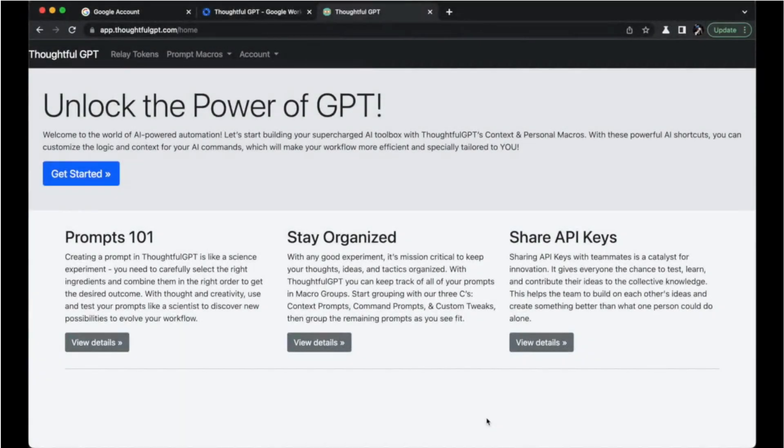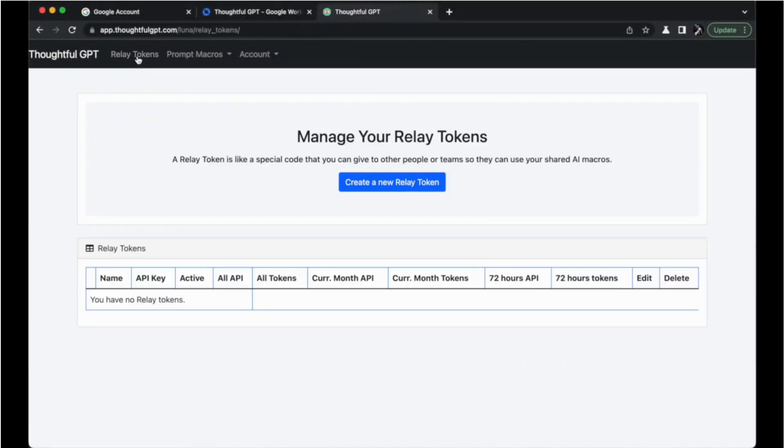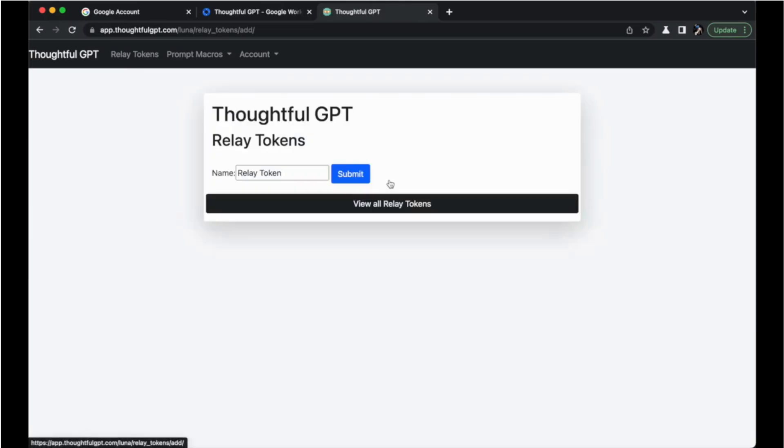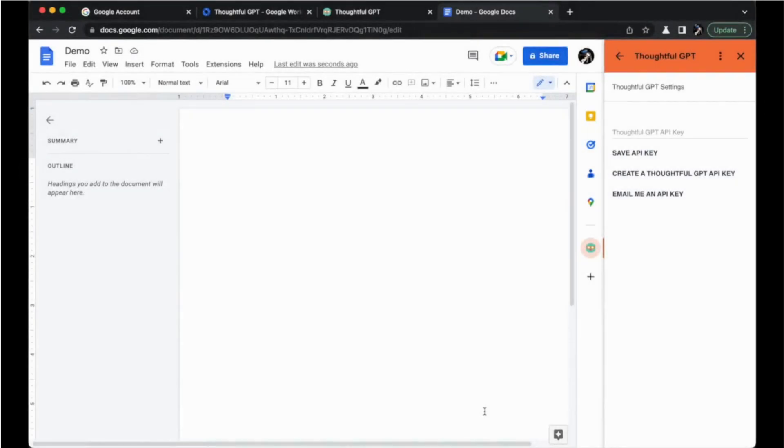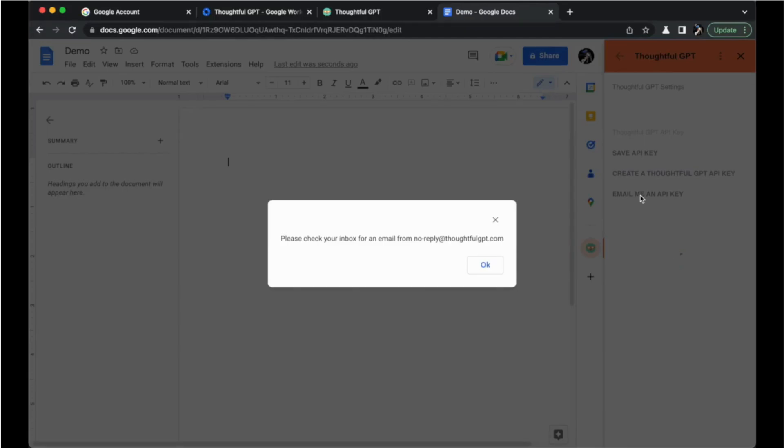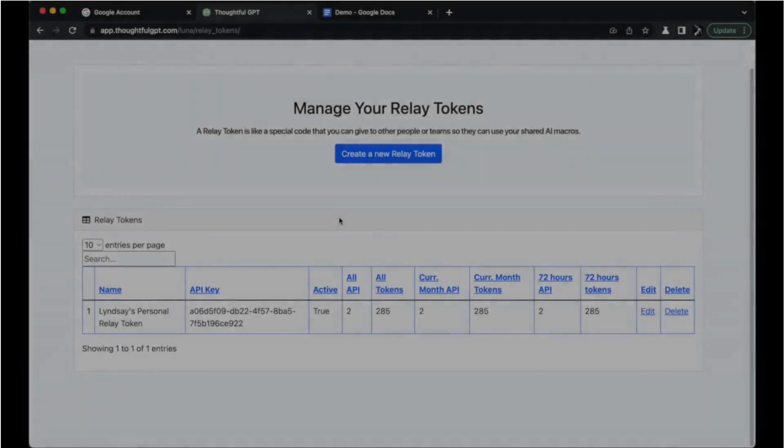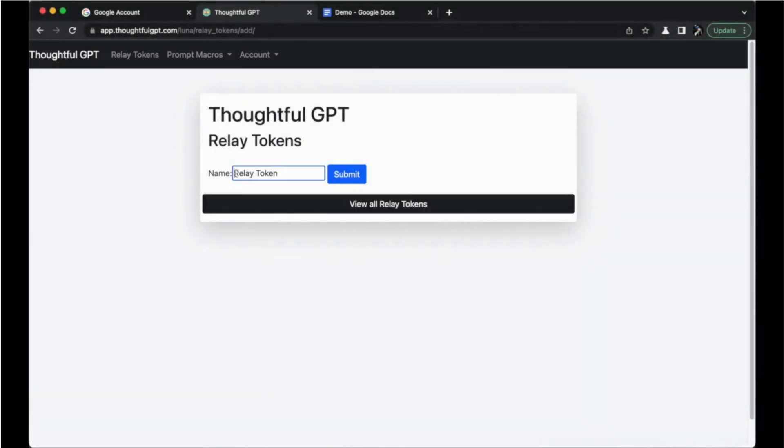Last but not least, you'll generate a personal API key, also known as RelayToken, here on our web platform. You also have the option to email yourself an API key from the Thoughtful GPT Google plugin on your sidebar. This key will unlock the power of your AI macros across your toolset.